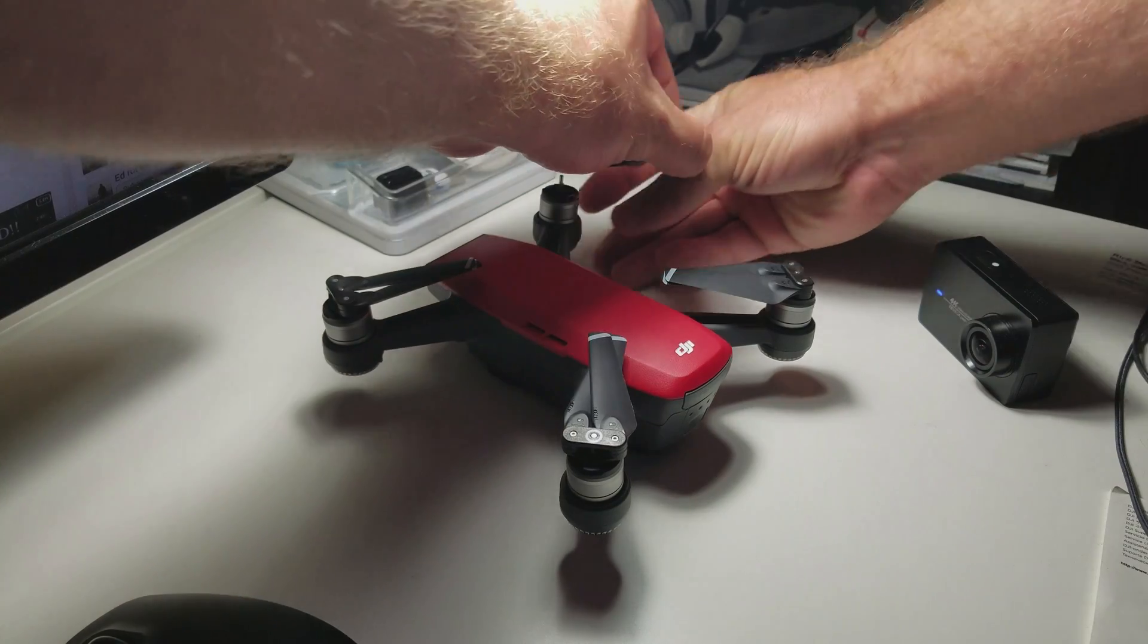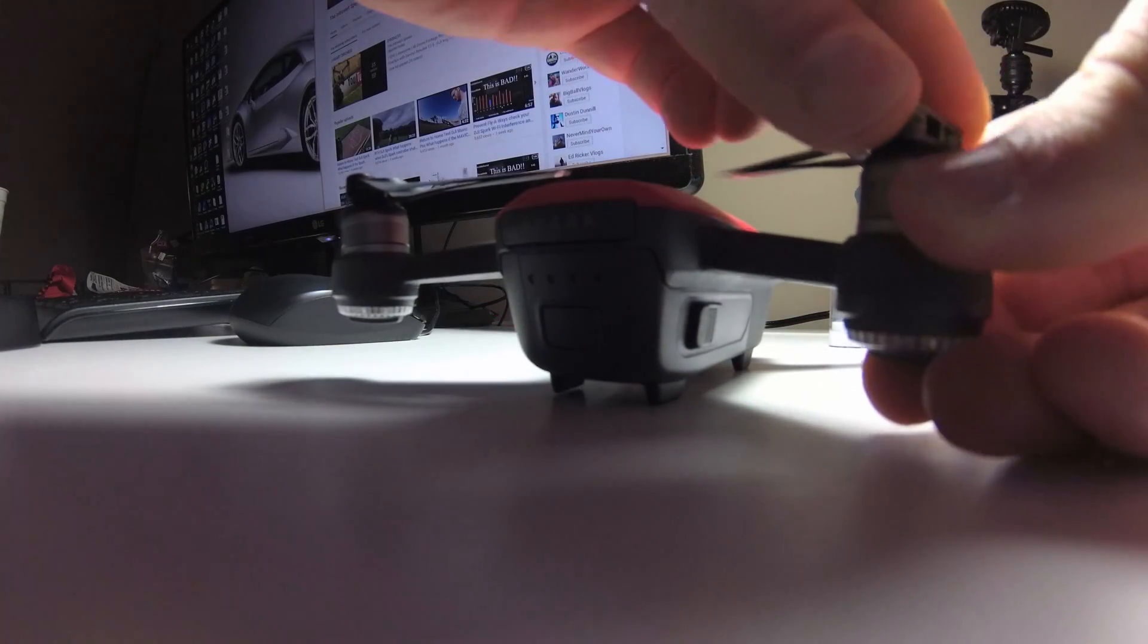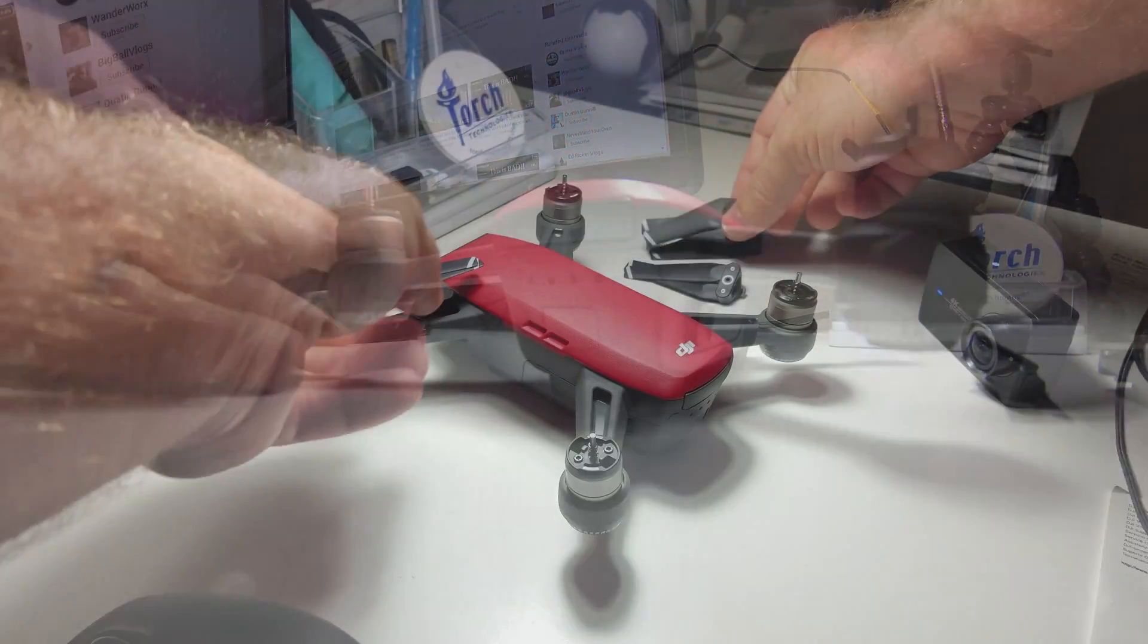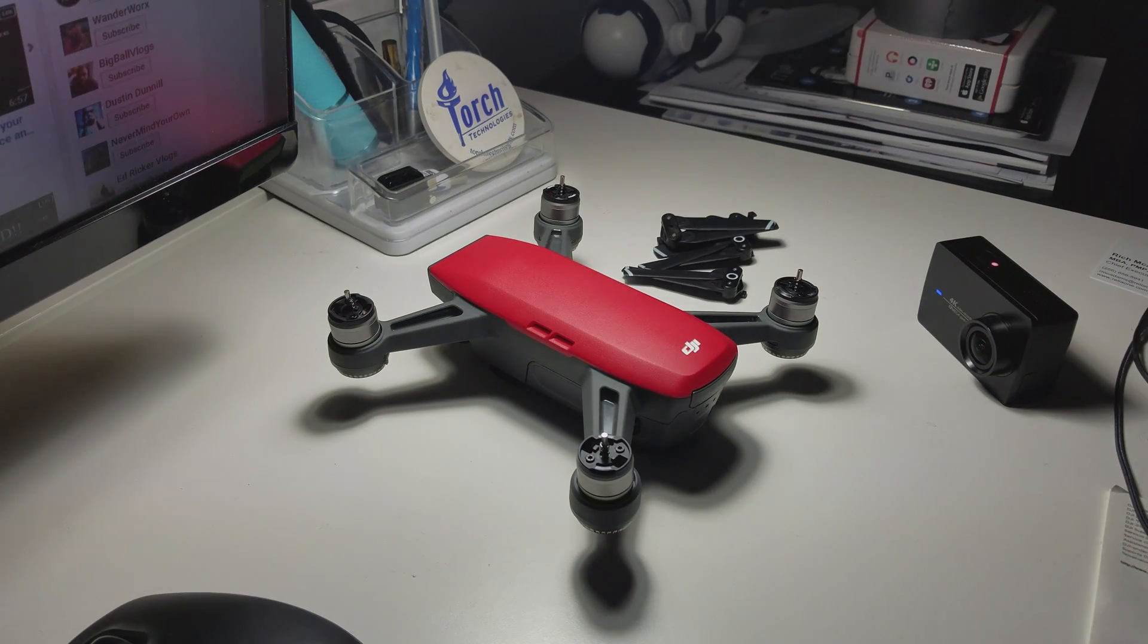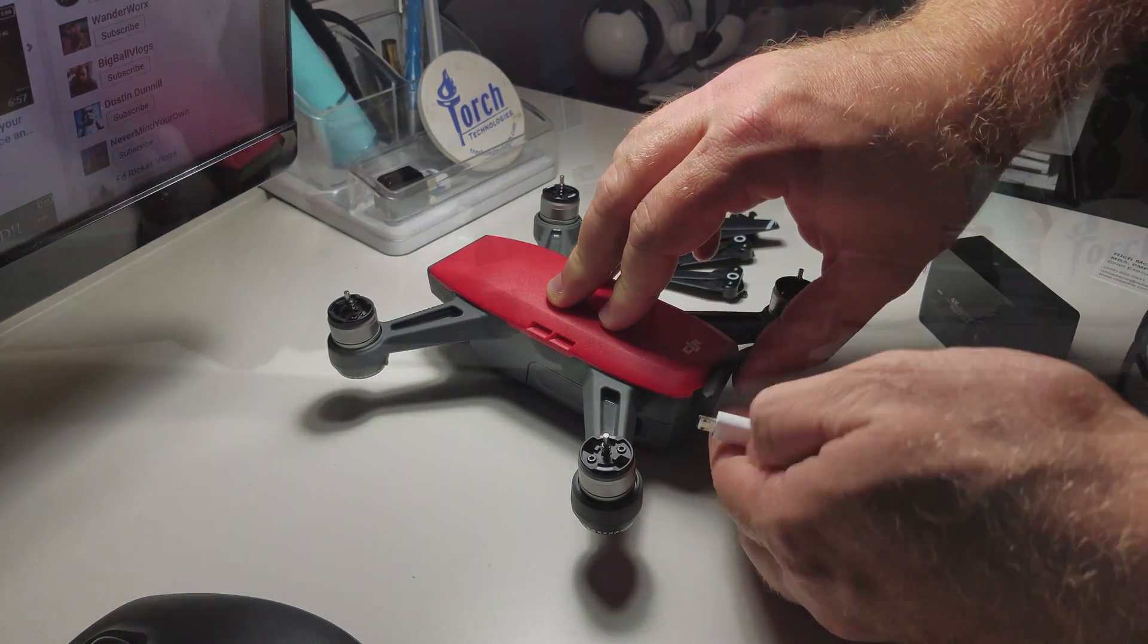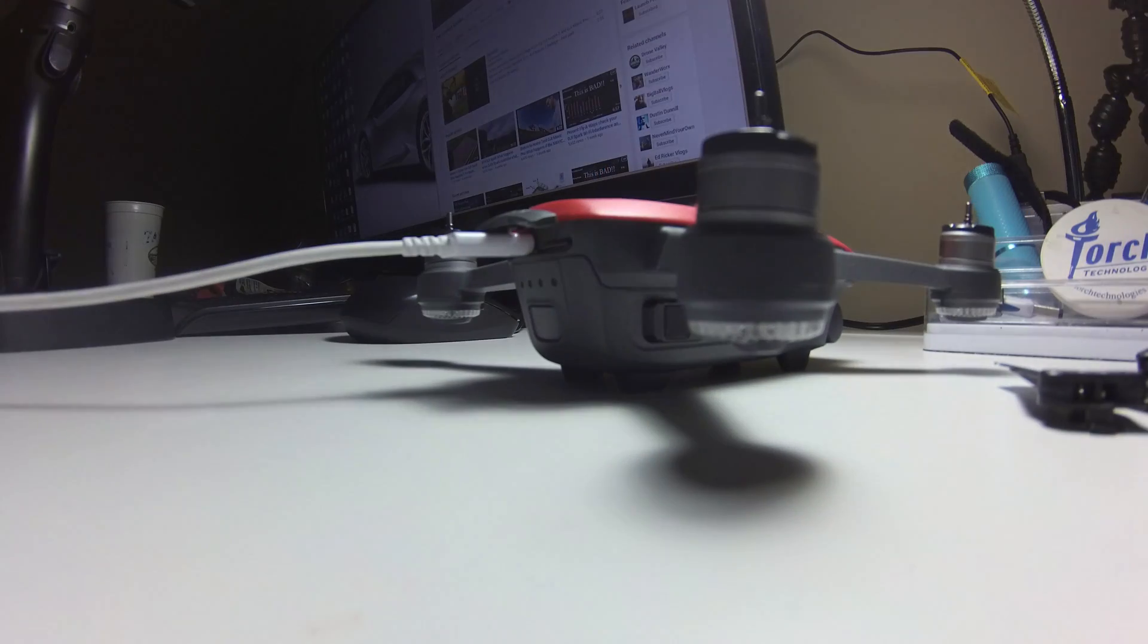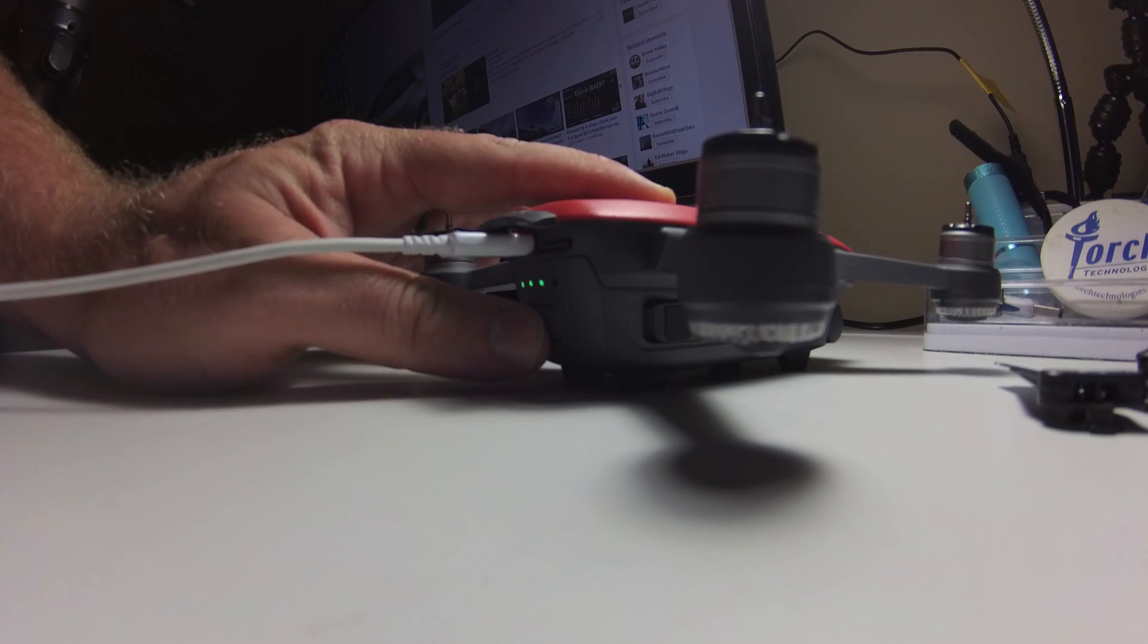Now that we have the Assistant 2 app installed let's get the Spark ready. First we want to remove the props from all four corners since we will be plugging the Spark in uncontrolled. Secondly we lift up the back cover to reveal the micro USB and SD card slot holder. Then connect your micro USB to the Spark and connect it to the computer. Now it is safe to power on the Spark.